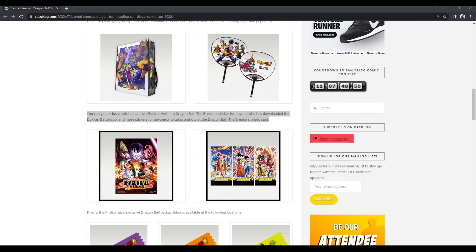We barely got the announcement for Xenoverse 2, like, oh, release date? Oh, there you go. Really late. Have fun. It's in like a week or two.